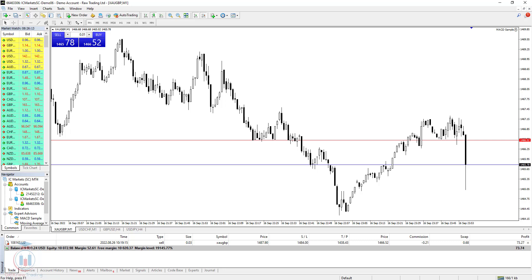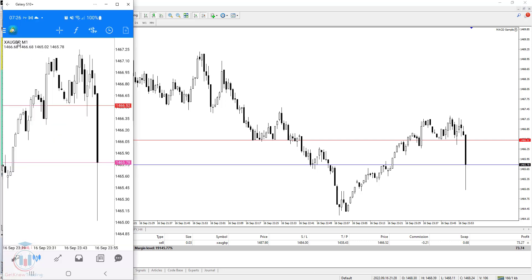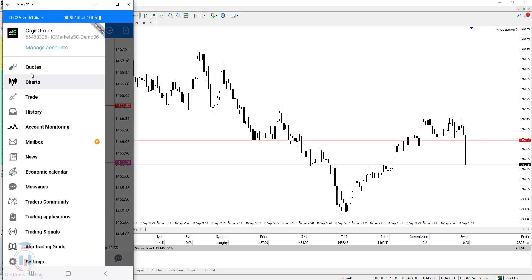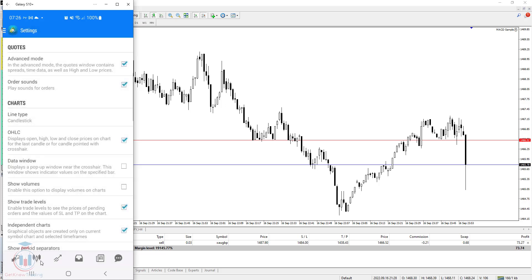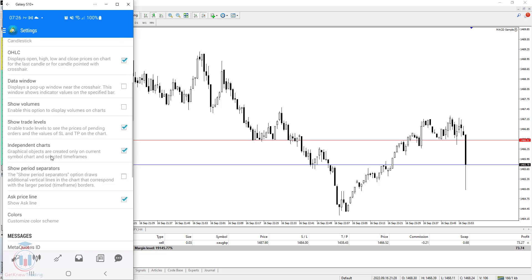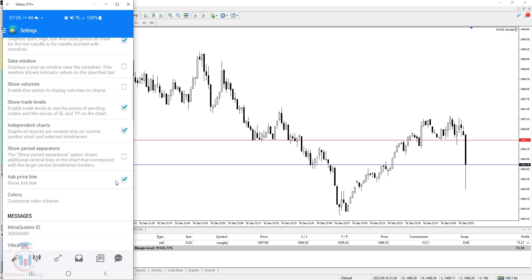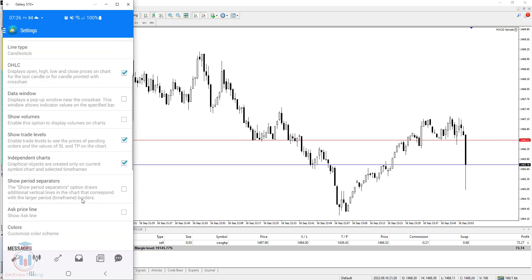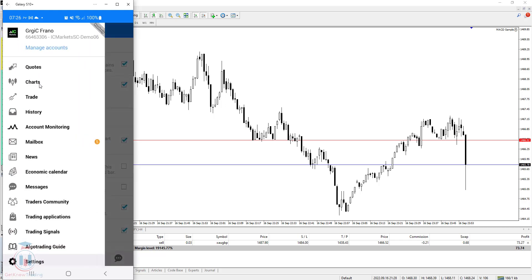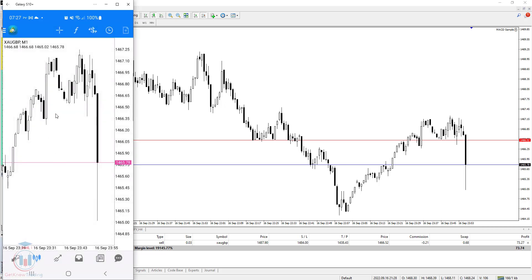Now let me show you how this looks on the MT4 mobile version. I have here the currency pair and also the bid and ask line. But if you have a problem and you do not have the ask line activated, you need to go to the menu and then go down to where the Settings are. Click on Settings, and then below where the Charts option is, go to the option where the Ask Price Line is. I will now deactivate it so you can see the difference. Go back to Charts and you will see there is no ask price line.